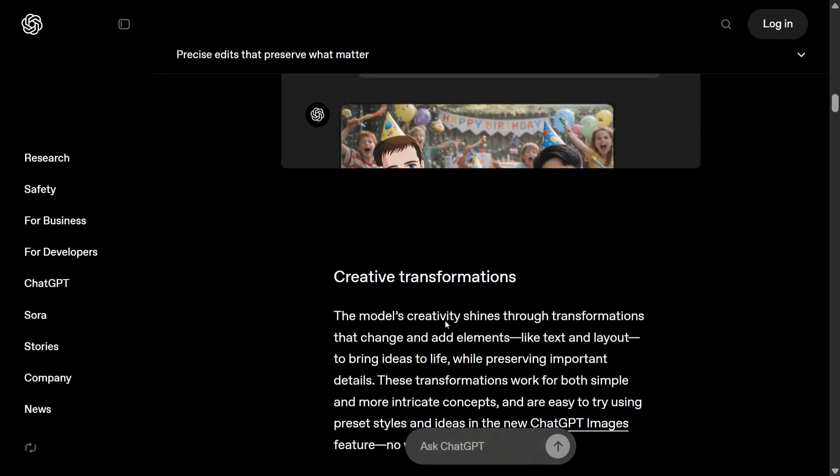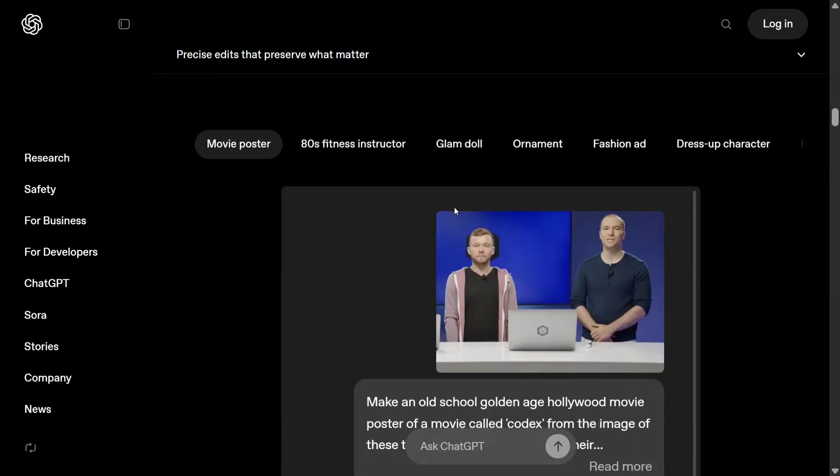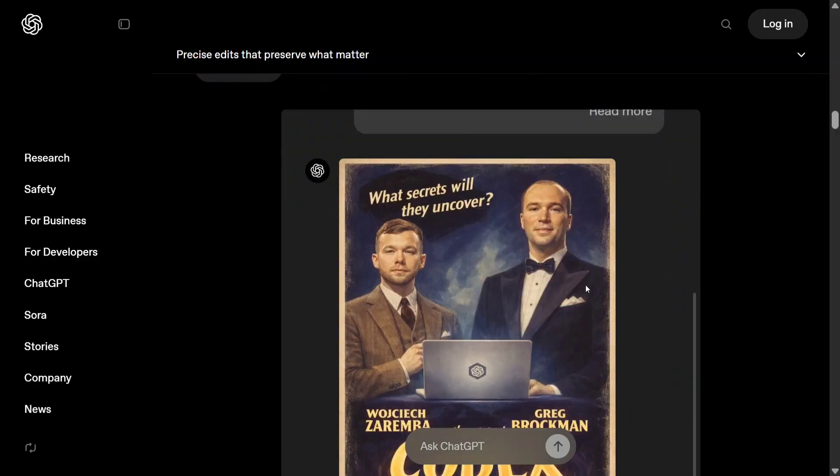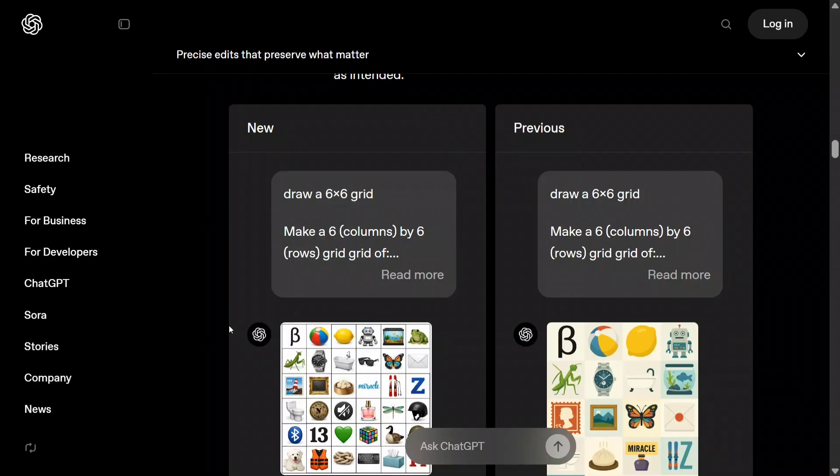Like Google Imagen Pro - creative transformations. As you can see, make an old school Golden Age Hollywood movie poster of a movie called Codex, and it's able to do that too.